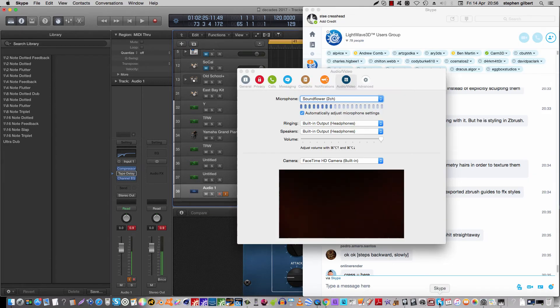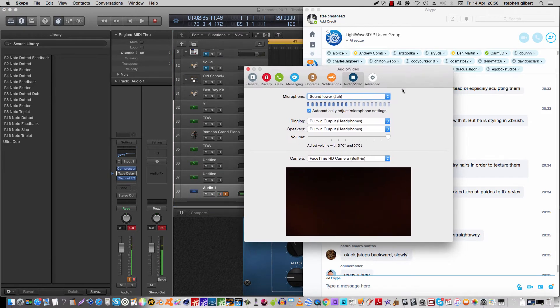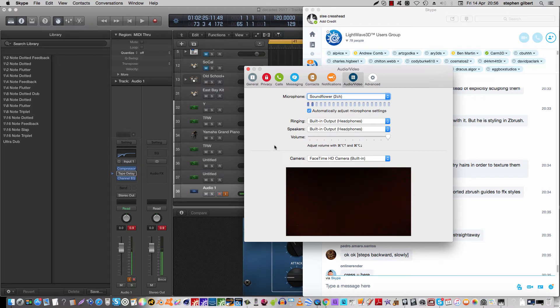And then back over to Skype. So in Skype, under audio visual, the microphone is set to Soundflower 2-channel. And that should work, hopefully.